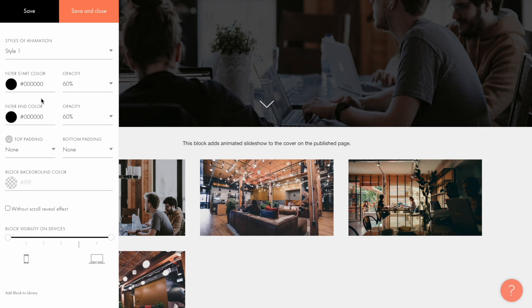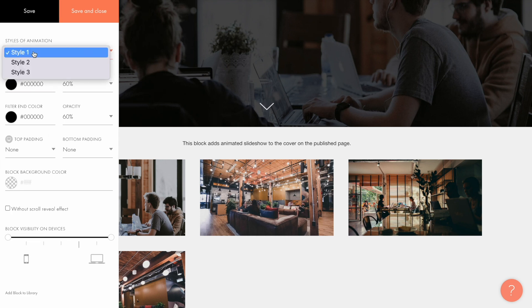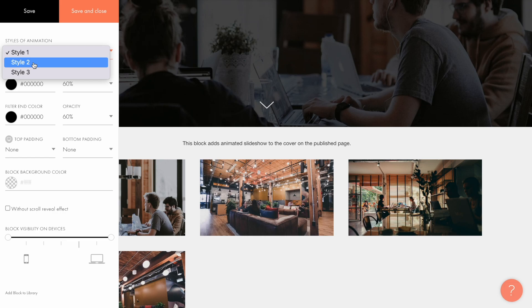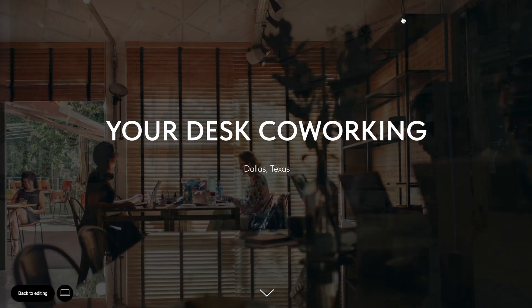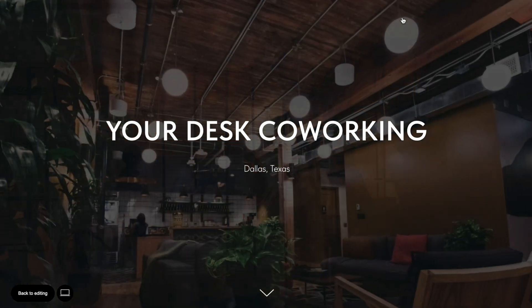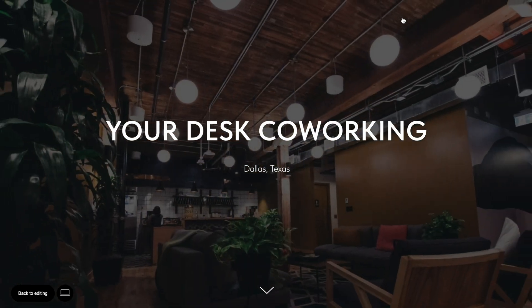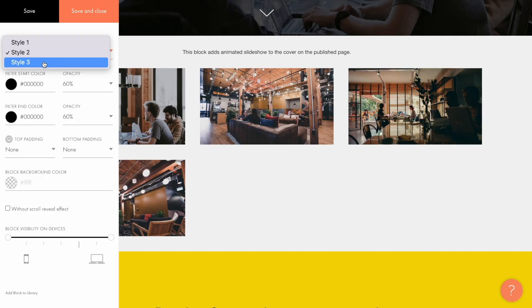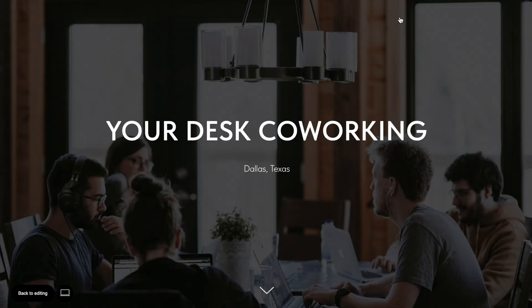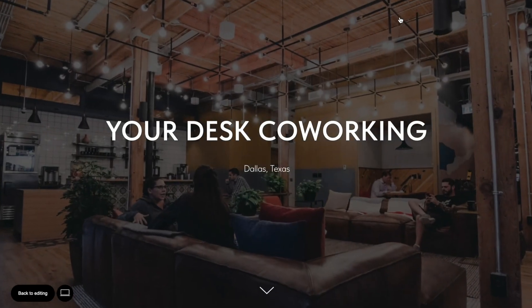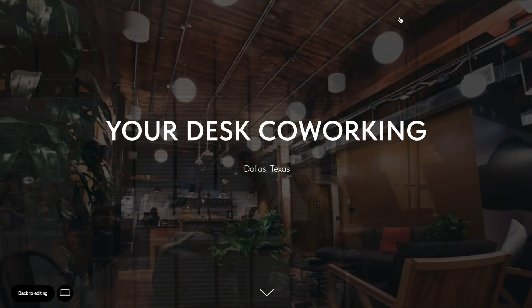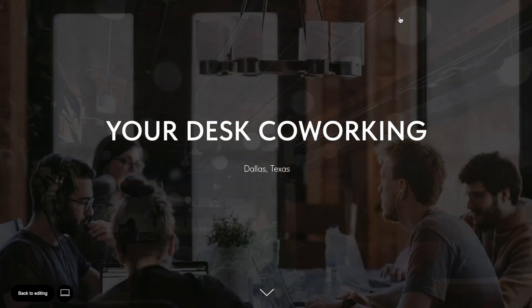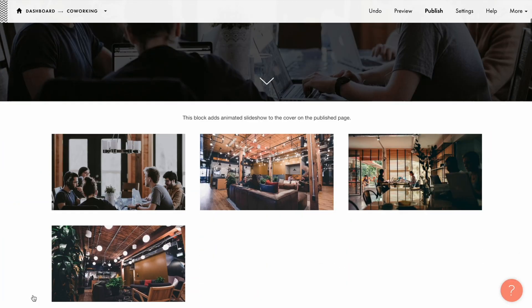In the block settings you can select the style of animation. You've just seen the first style, so let me show you what the second style looks like — it's basically a zoom out effect. And the third style is the opposite, the zoom in effect. You can select between the styles according to your taste and the style of the website.